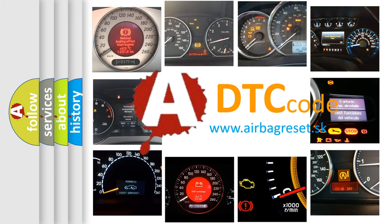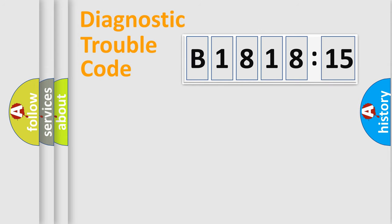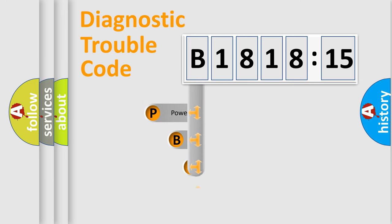What does B181815 mean or how to correct this fault? Today we will find answers to these questions together. Let's do this.